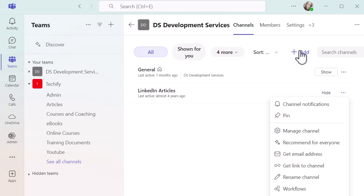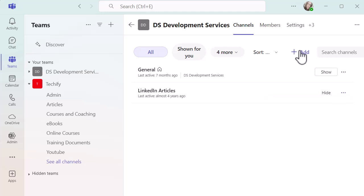You can even go in there and add a new channel if you need to. You've got similar sort of functionality going on there.